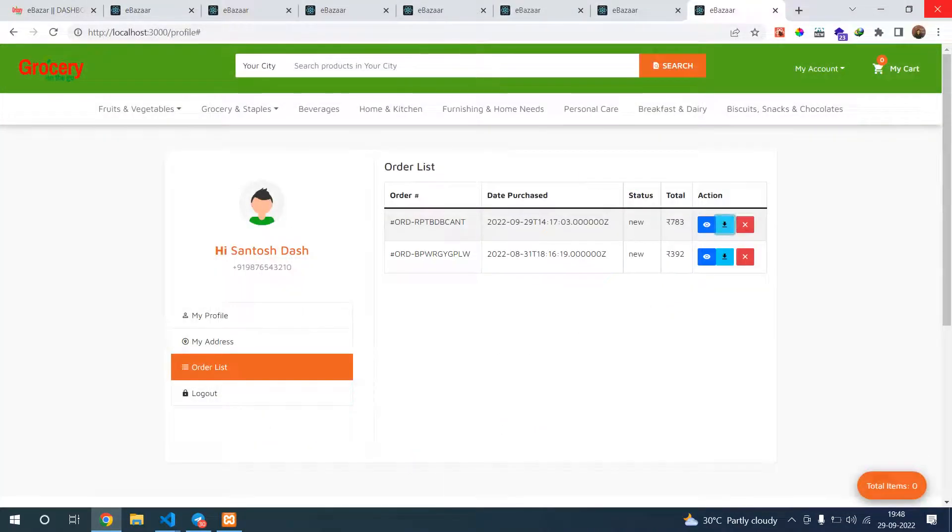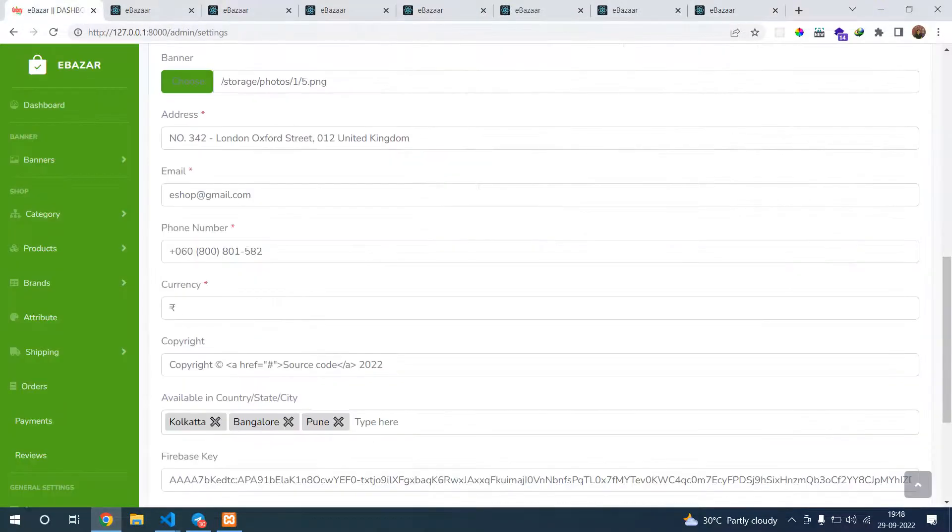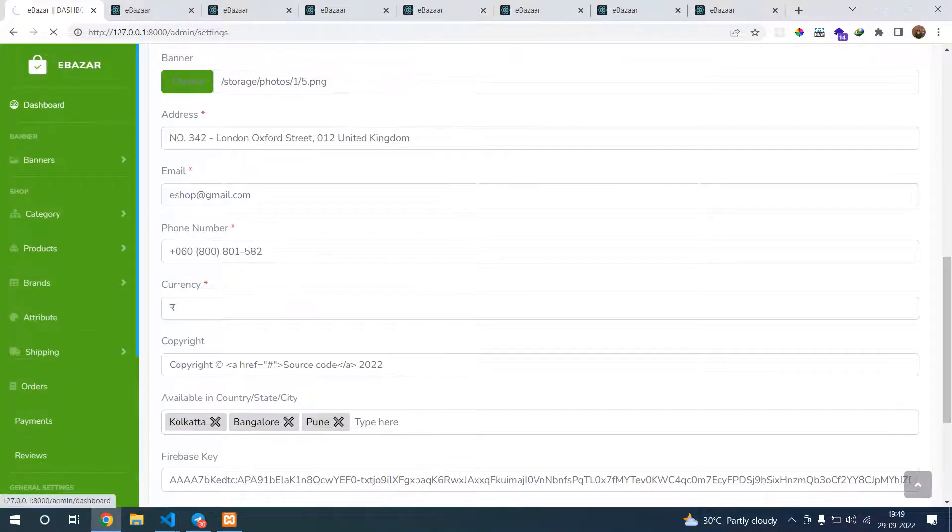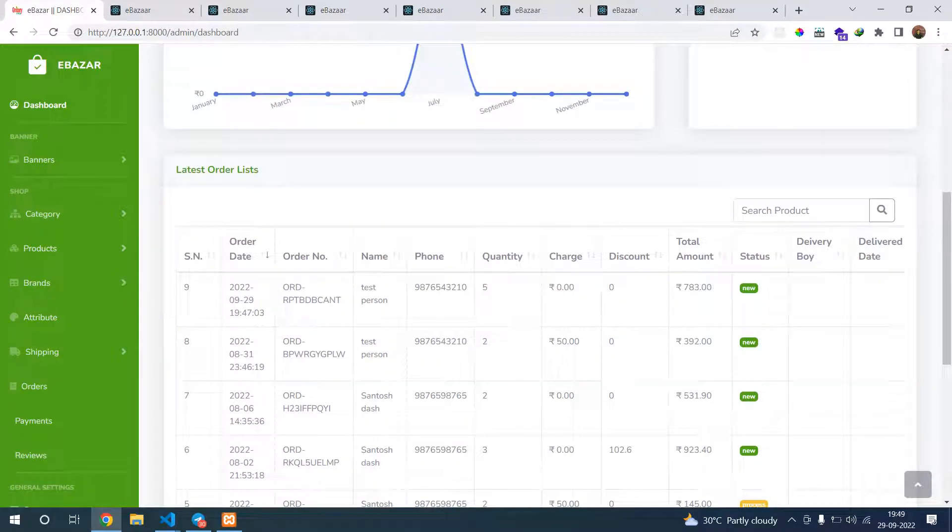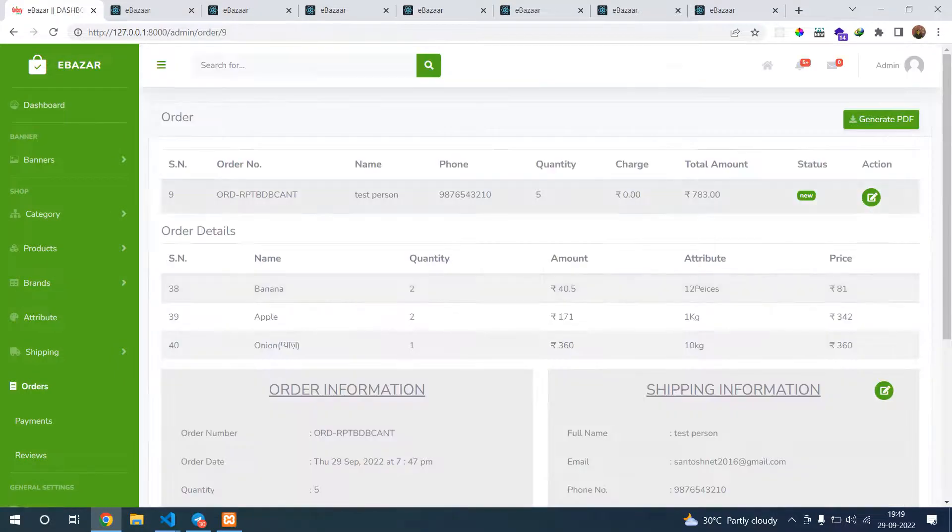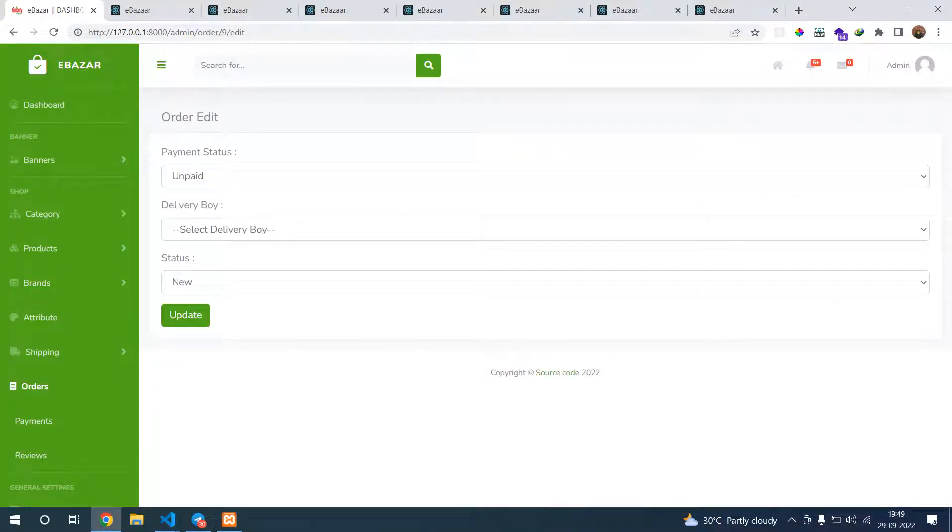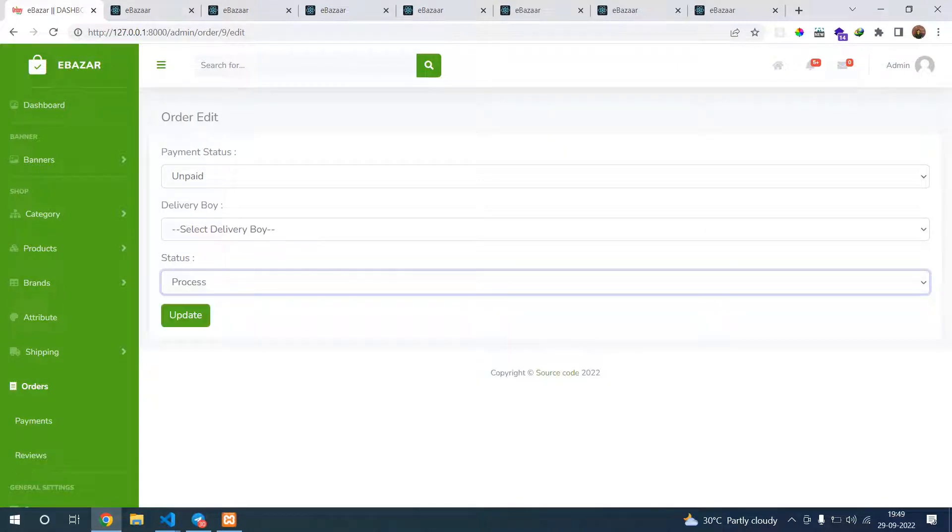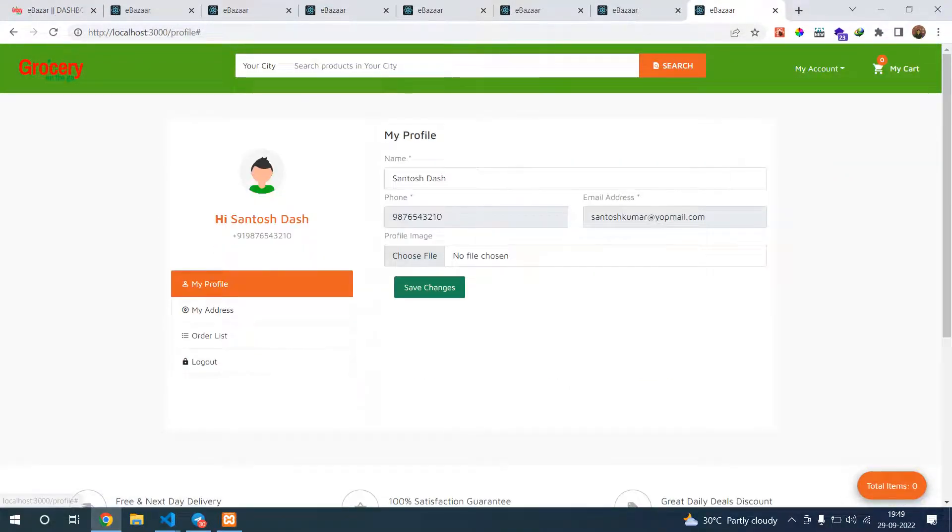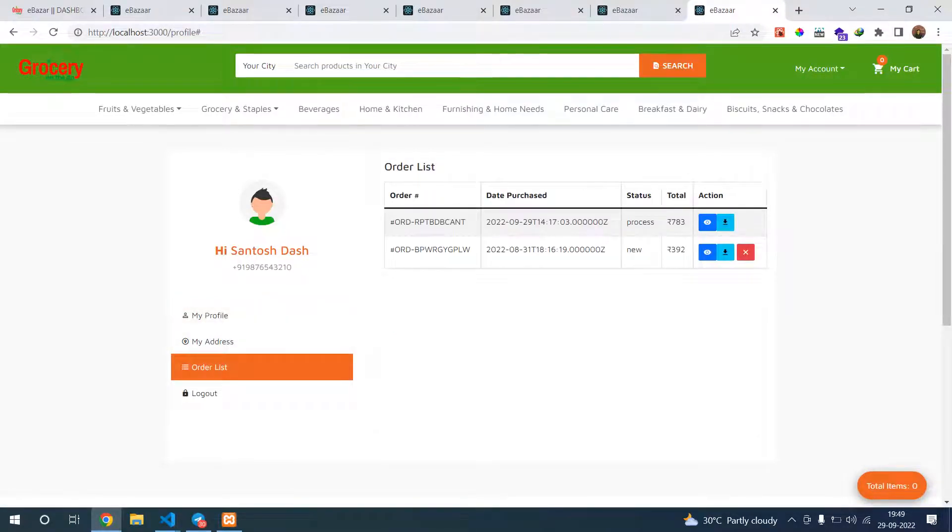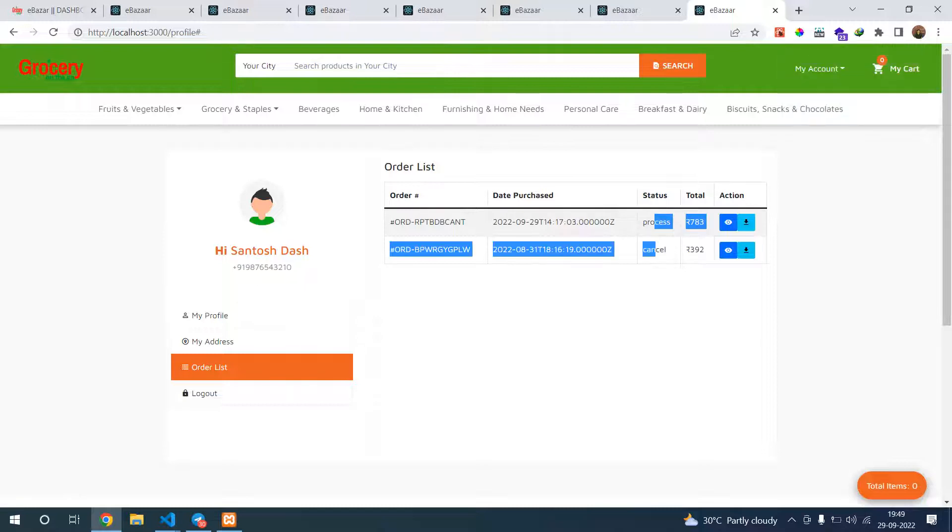Here this is the cancel button. Suppose in our application, let's go to orders dashboard. In dashboard you will get the latest order. This one is a new order. Let's change the status from new to processed. Go to order list. If your order is processed, you cannot cancel. Otherwise you can cancel it. So the status also changes to canceled.